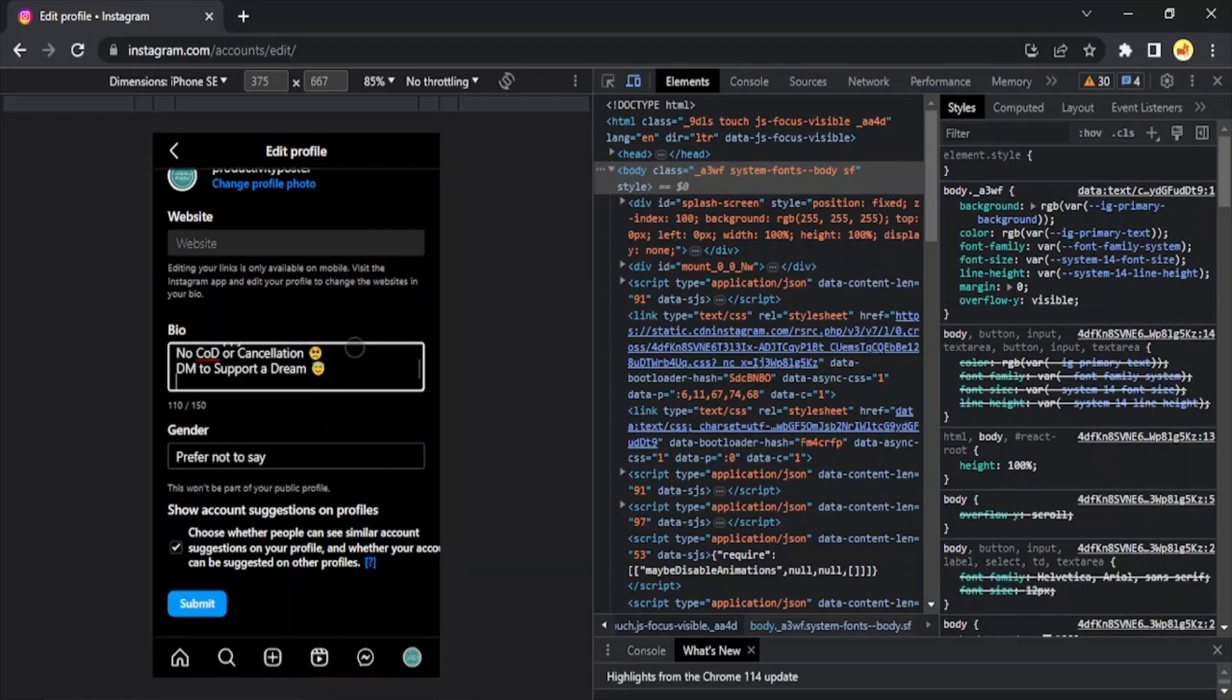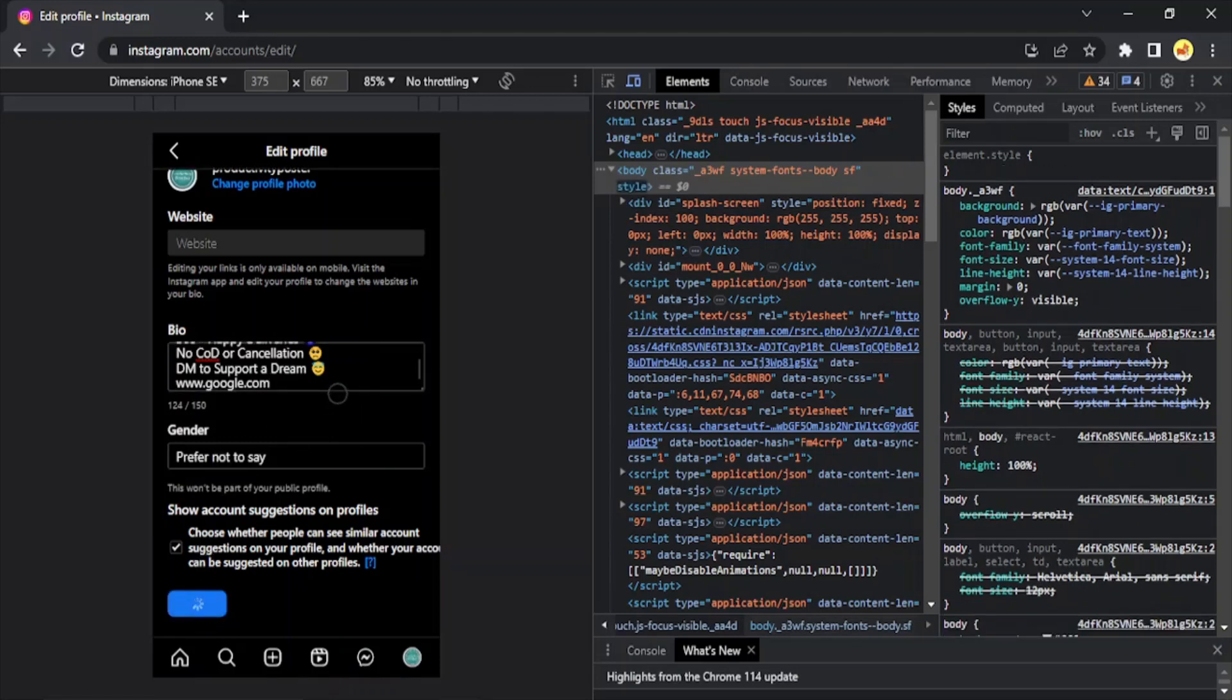I can simply just type in the link, suppose www.google.com, and once I'm happy with it, click on Submit.